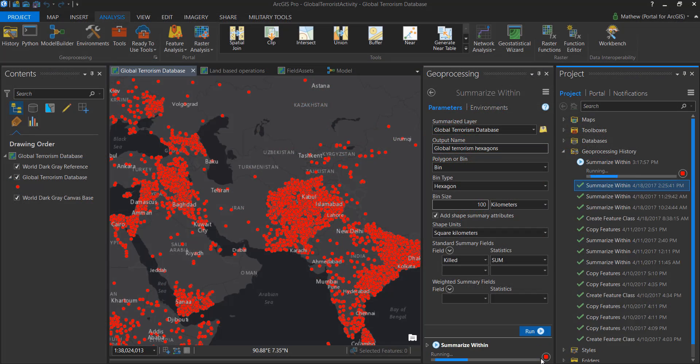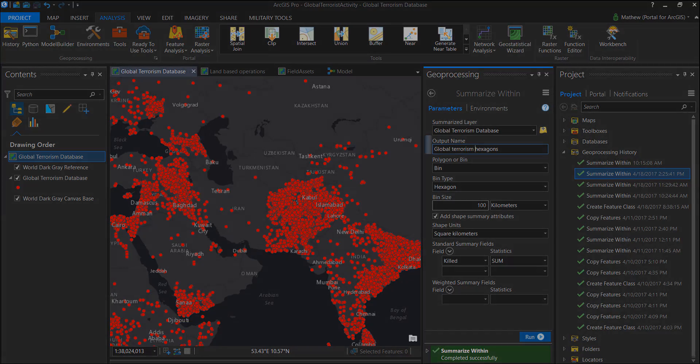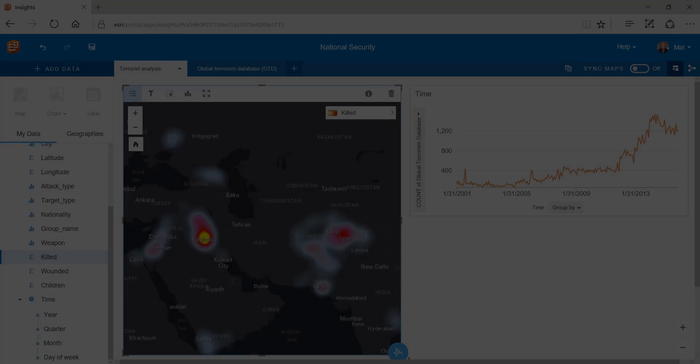I can run the process leveraging the parallel processing power of Geoanalytics server and immediately this data set is available to the Insights user.